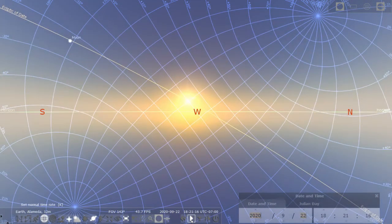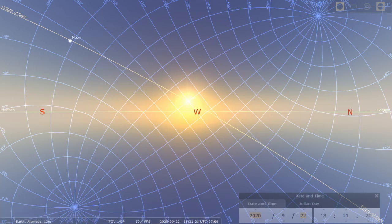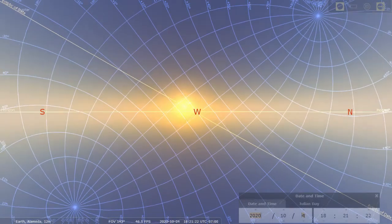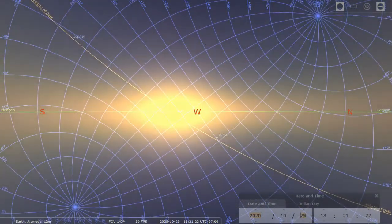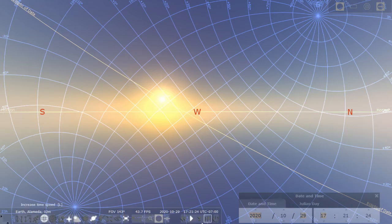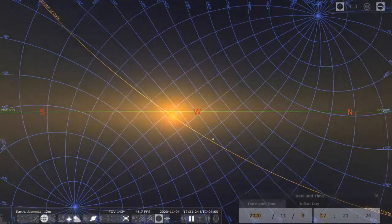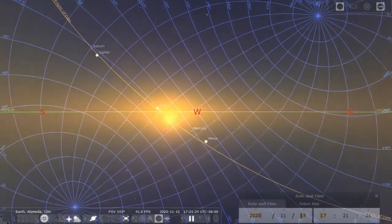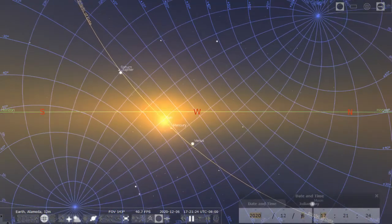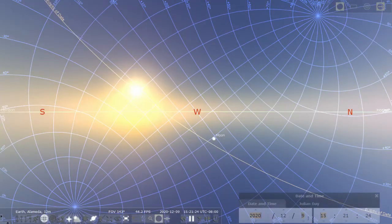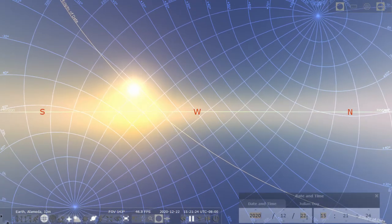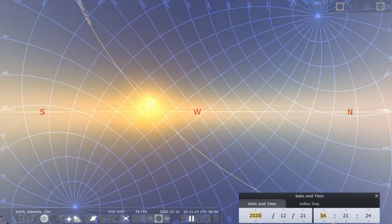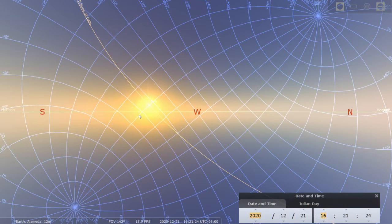So the remaining quarter of the year will bring us back to the winter solstice so if I advance the simulation for another three months or so on summer solstice if you look at the location where the sun sets it'll once again set at the southernmost part of the horizon.